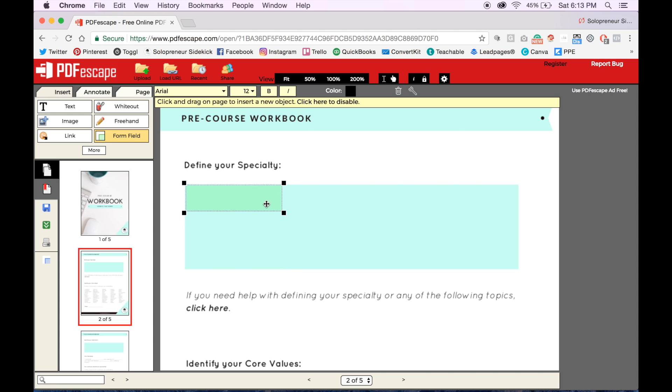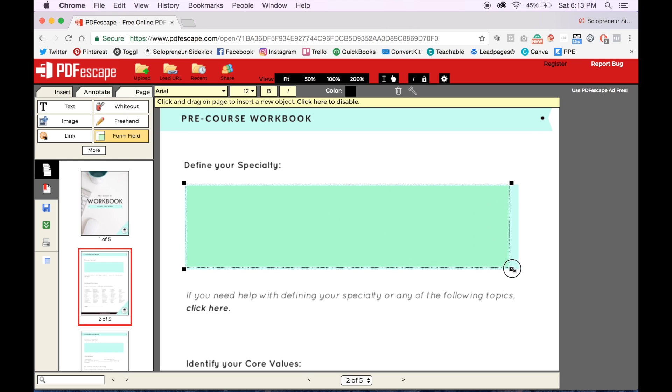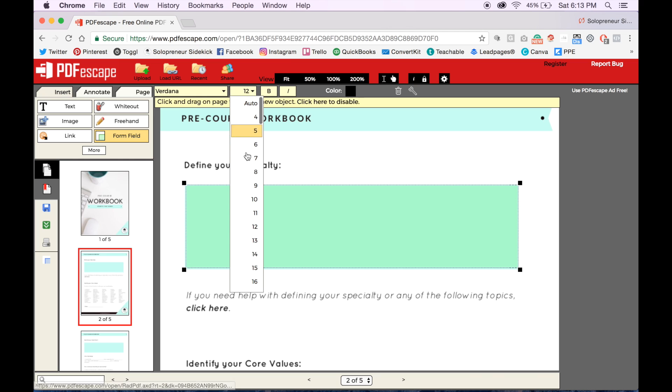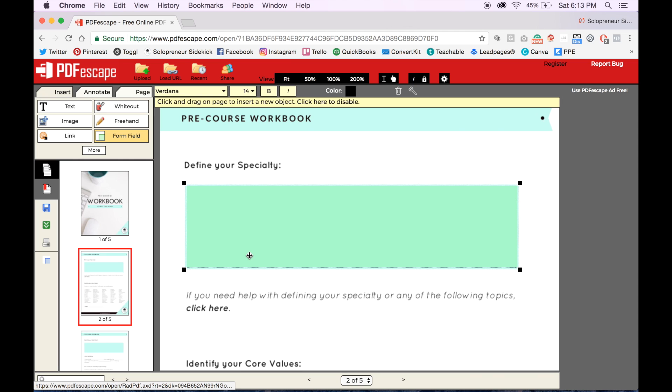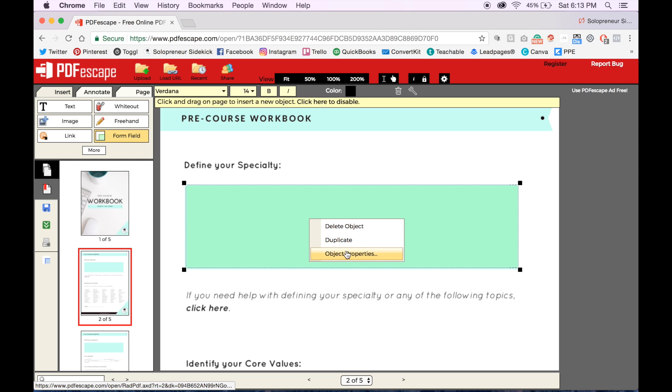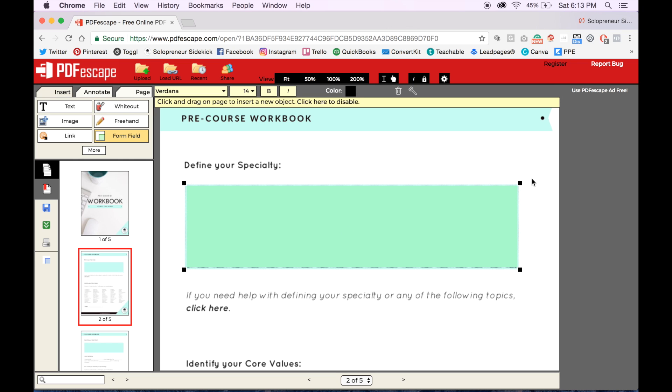You're just going to drag that out by the corners and match the area that you've created in your PDF. Then up here you can change the font and the size of your text as well. Then you're going to want to right click, go to object properties, and check multi-line, click OK, and that's all that you have to do.